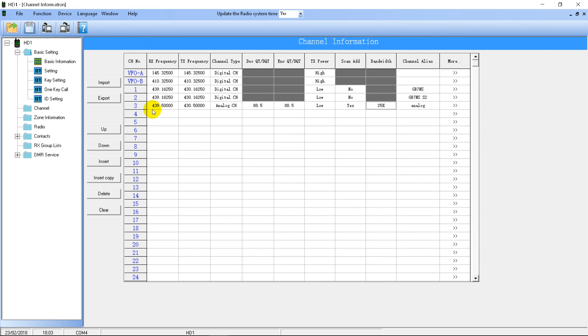If you have a list of frequencies you can import them here, and if you have a list you want to export and send to someone else, you can export them here.